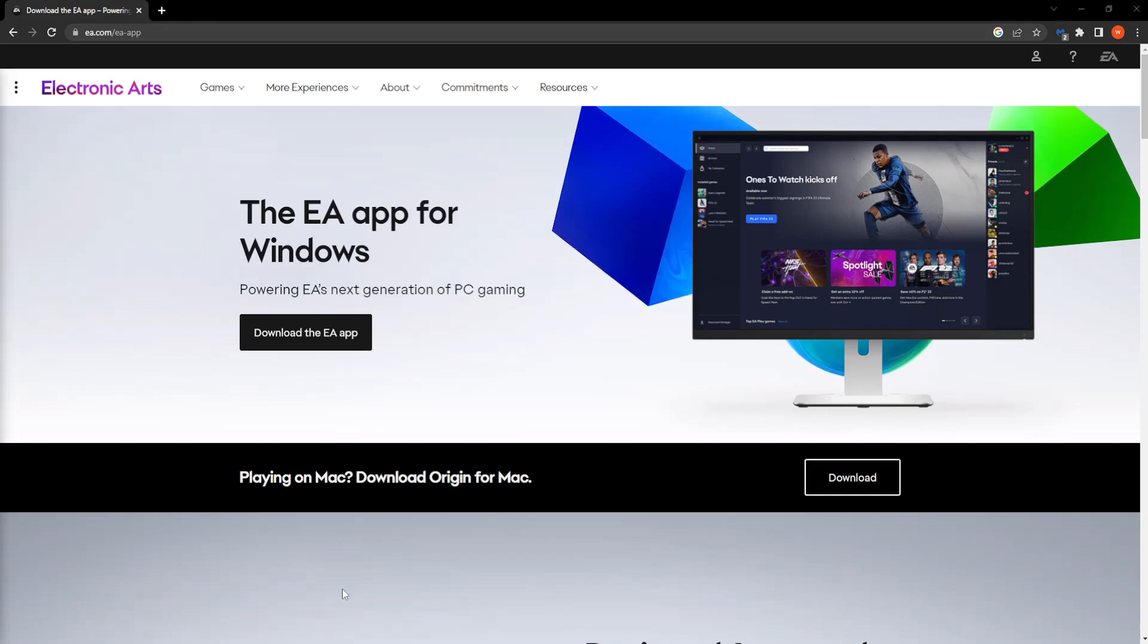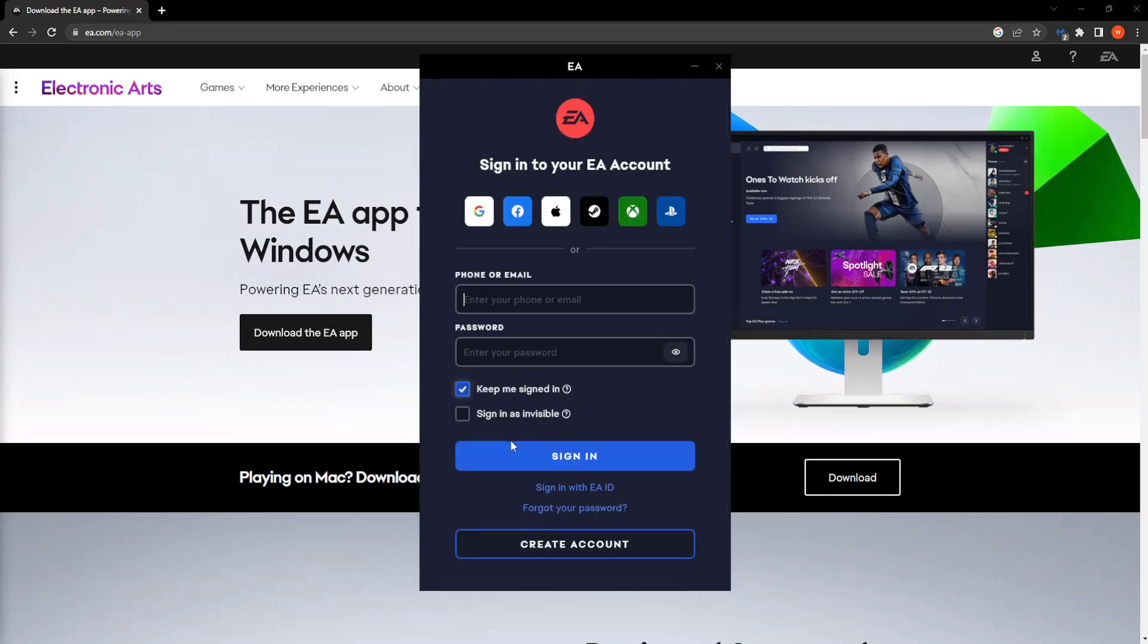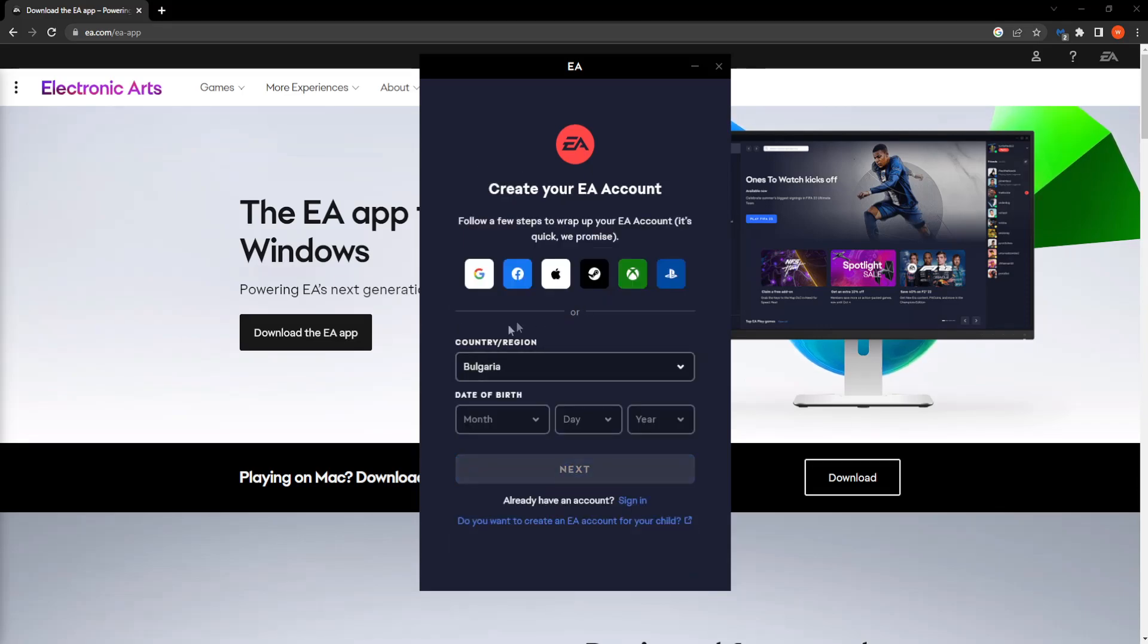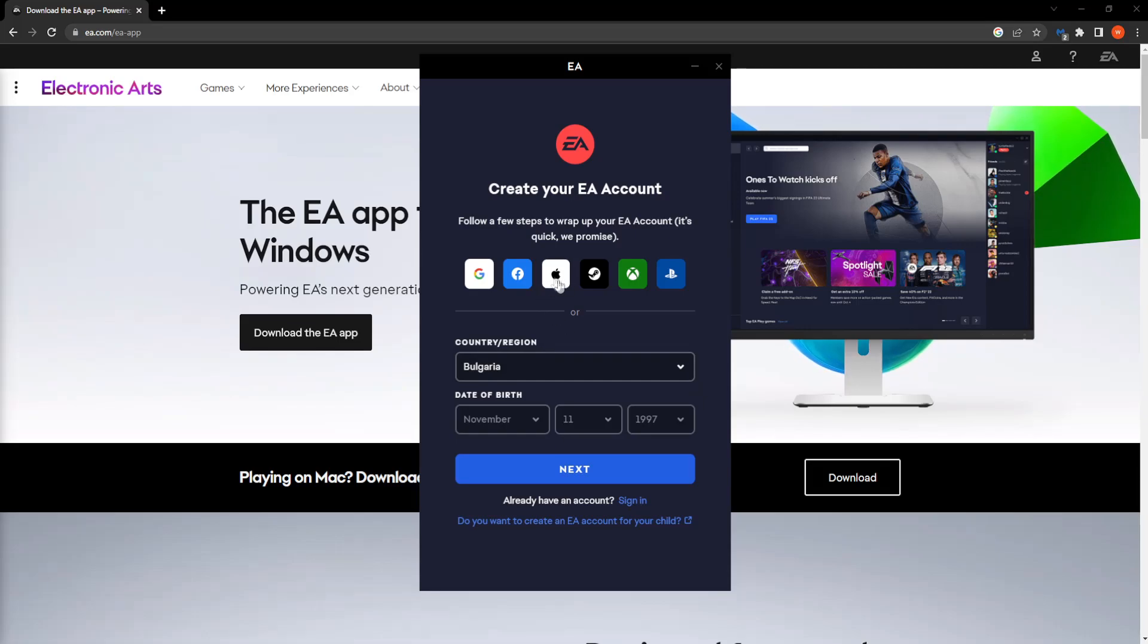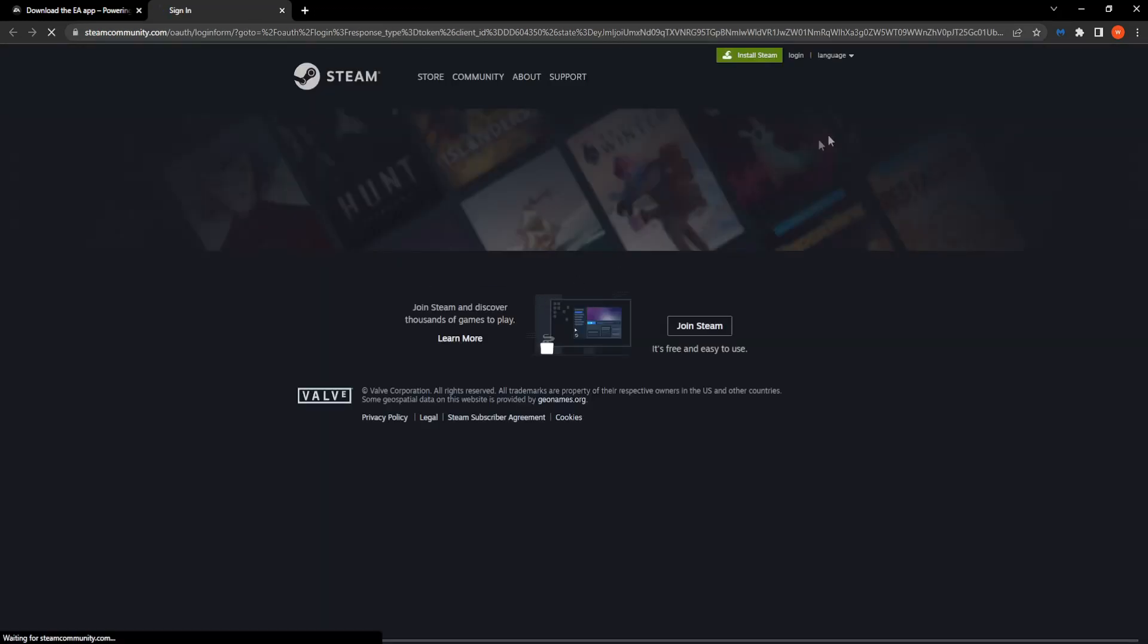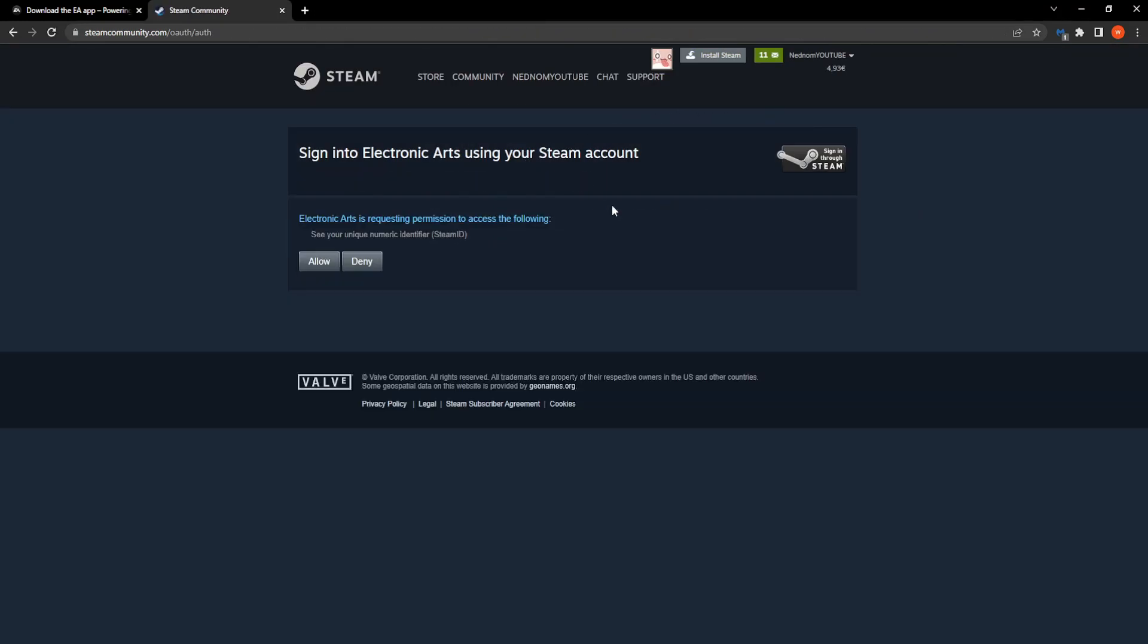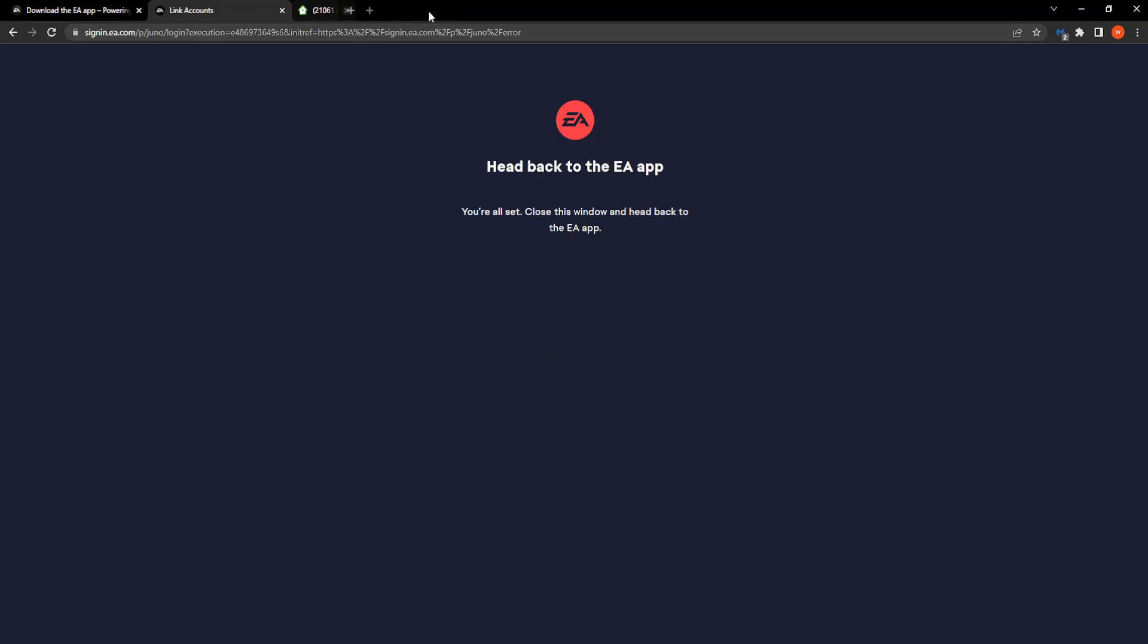Okay so this should pop up, click on the EA client right here and then you want to create an account so I'm just going to create an account real quick. Okay so if it doesn't let you create an account you can log in with either of those platforms so I'm just going to use Steam right here. I'm going to sign in. Electronic Arts is requesting permission so click on allow.